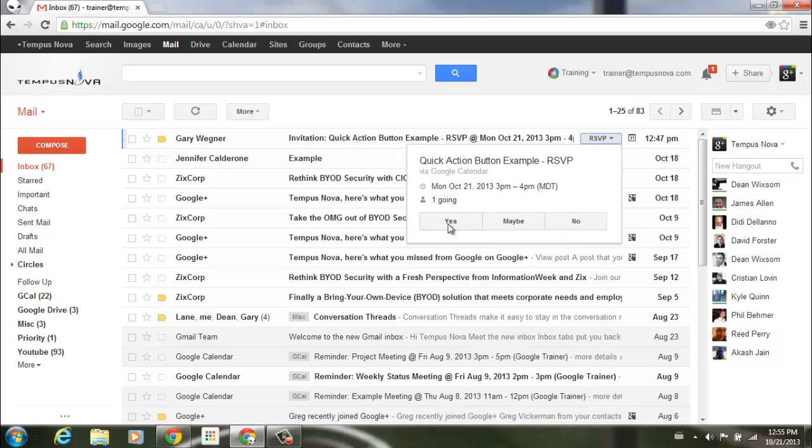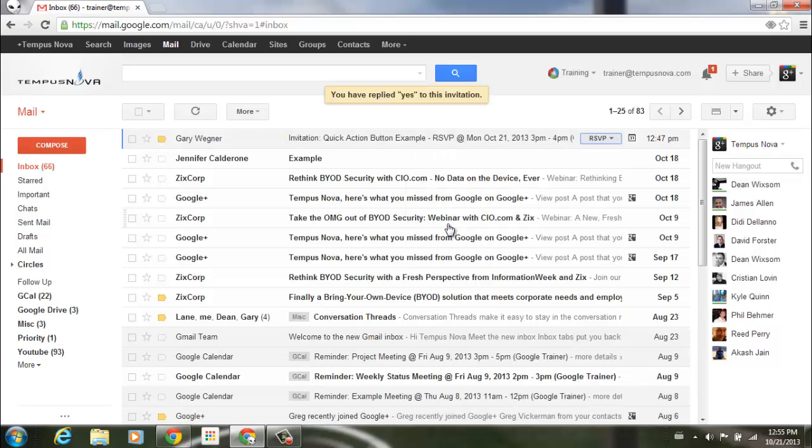It will allow me to reply to this invitation directly from my email without even opening it. If I click on yes, it will turn green and it will automatically show up on my calendar as a response.